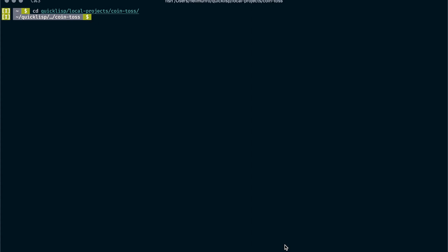This is a video on Common Lisp. It's going to be a little bit of your first steps in using Common Lisp and going through Hello World to build a simple coin toss game.